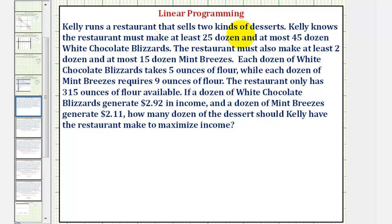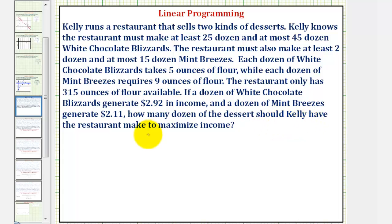Kelly runs a restaurant that sells two kinds of desserts. Kelly knows the restaurant must make at least 25 dozen and at most 45 dozen white chocolate blizzards. The restaurant must also make at least two dozen and at most 15 dozen mint breezes. Each dozen of white chocolate blizzards takes five ounces of flour, while each dozen of mint breezes requires nine ounces of flour. The restaurant only has 315 ounces of flour available. If a dozen of white chocolate blizzards generates $2.92 in income, and a dozen of mint breezes generates $2.11 in income, how many dozen of each dessert should Kelly have the restaurant make to maximize income?